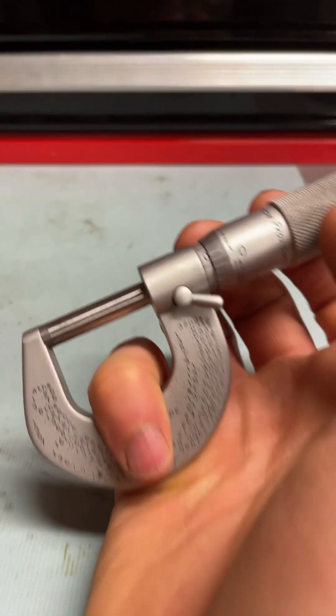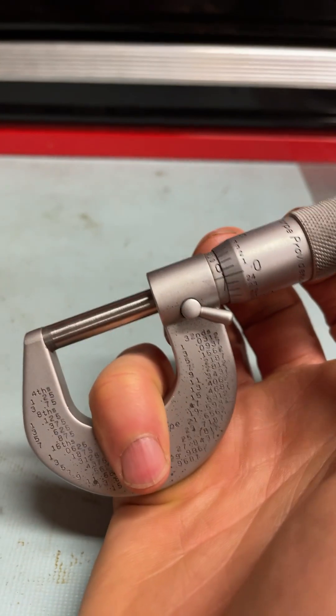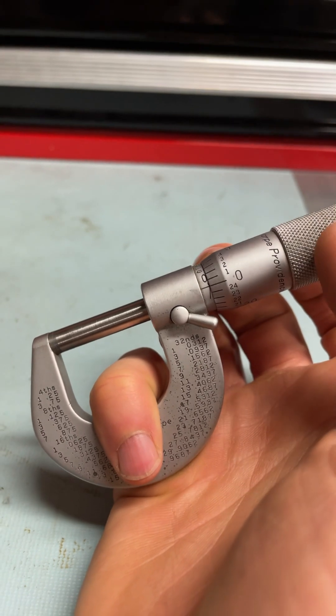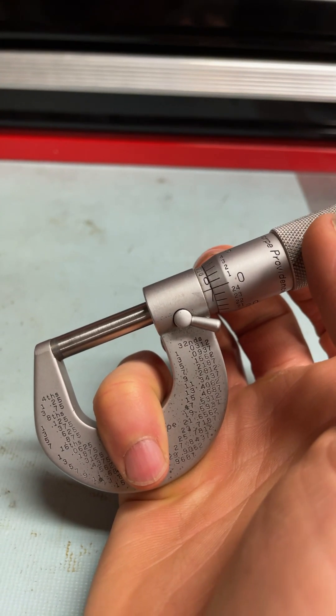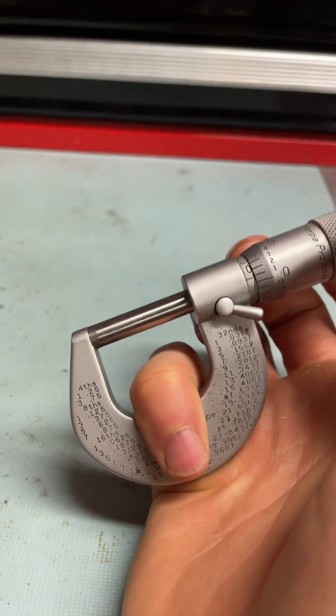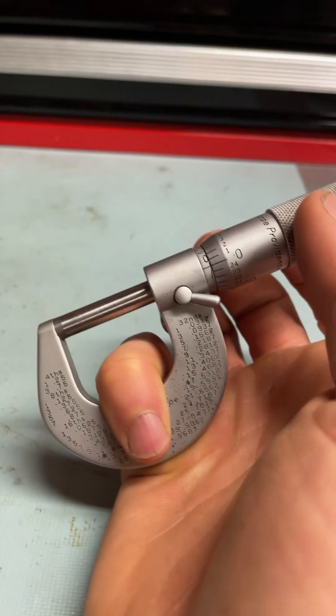The way it works is it's in graduations of a thousandth, thousandths of an inch. It shows you it's calibrated because it's a dead zero when the faces come to meet.